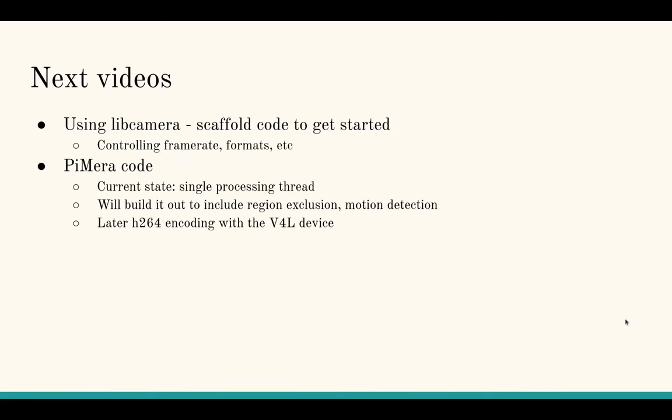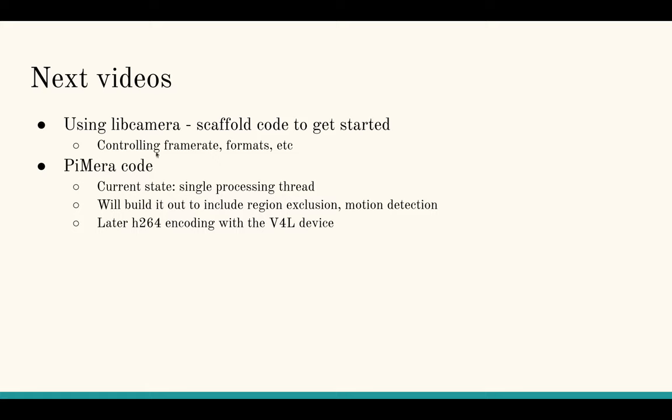In my next videos, I'll be actually showing some code on how to use libcamera. I had to stumble a bit through the libcamera docs to piece together some scaffolding code that basically just requests frames from the camera and doesn't do anything with them. Just get the callback loop working. So I'll be showing that. Eventually I'll show how to control frame rate because it's a little quirky and formats and that sort of thing.